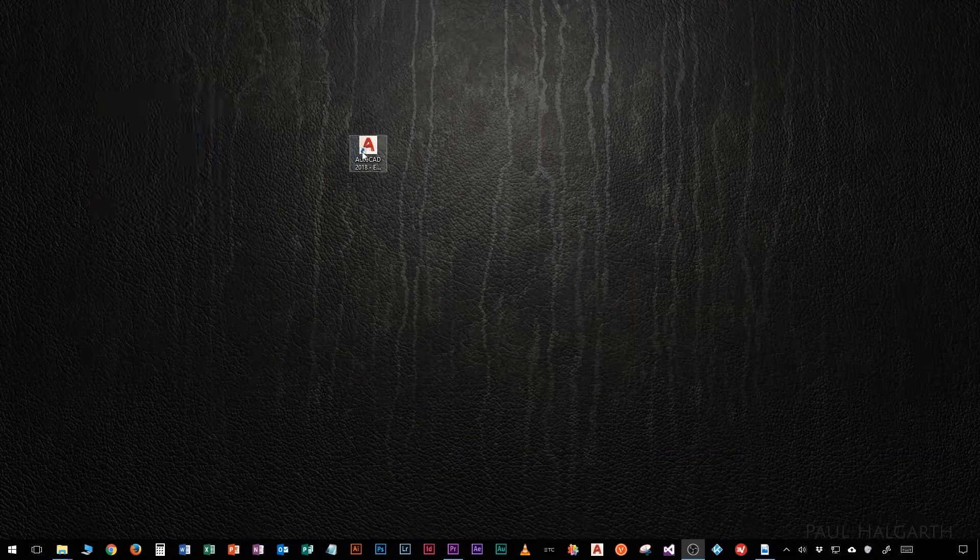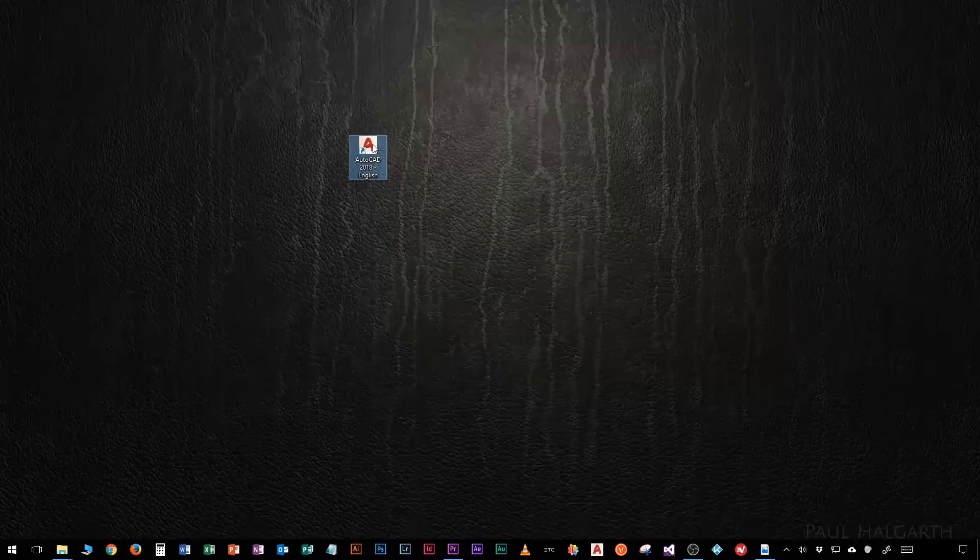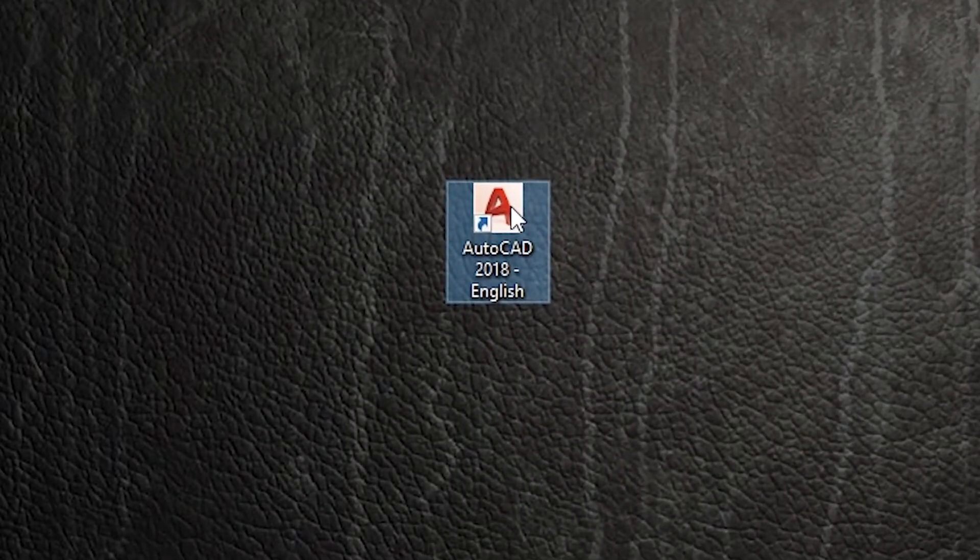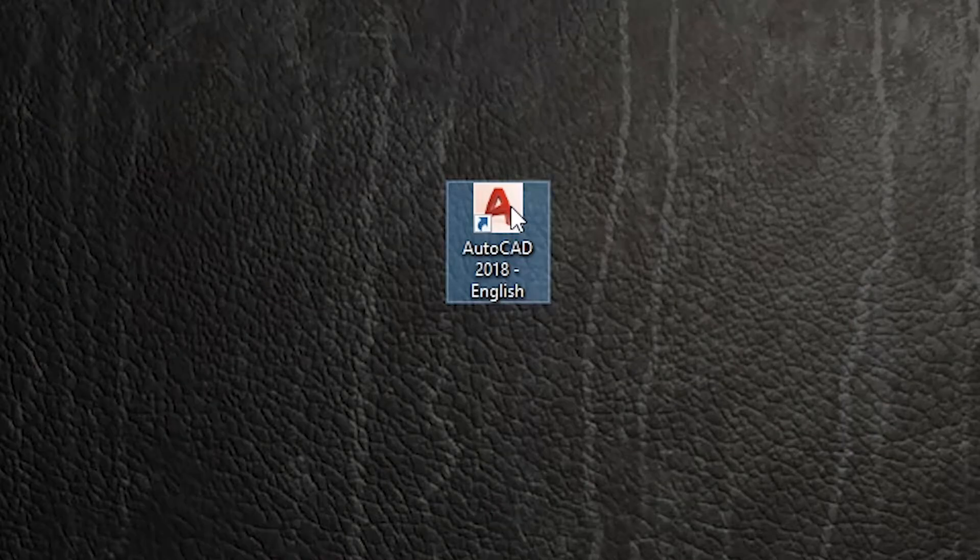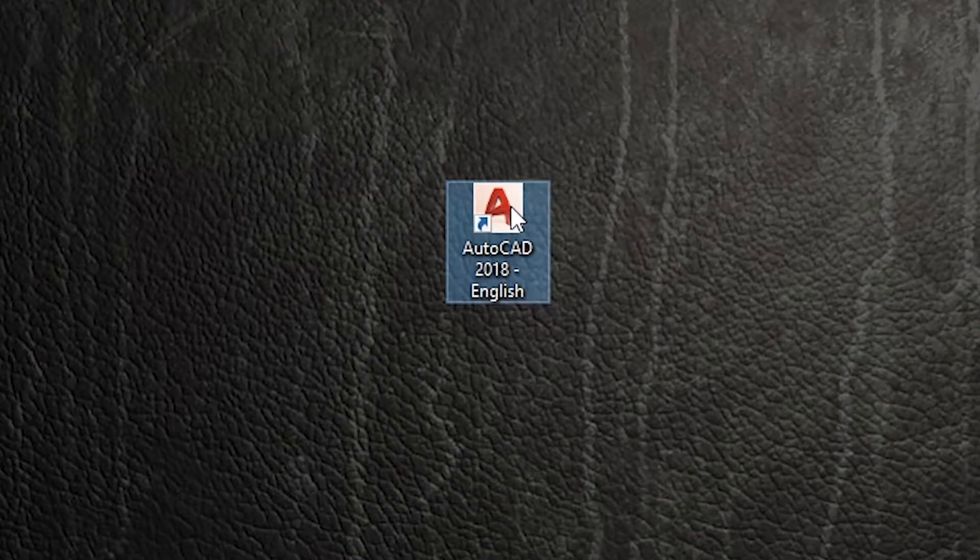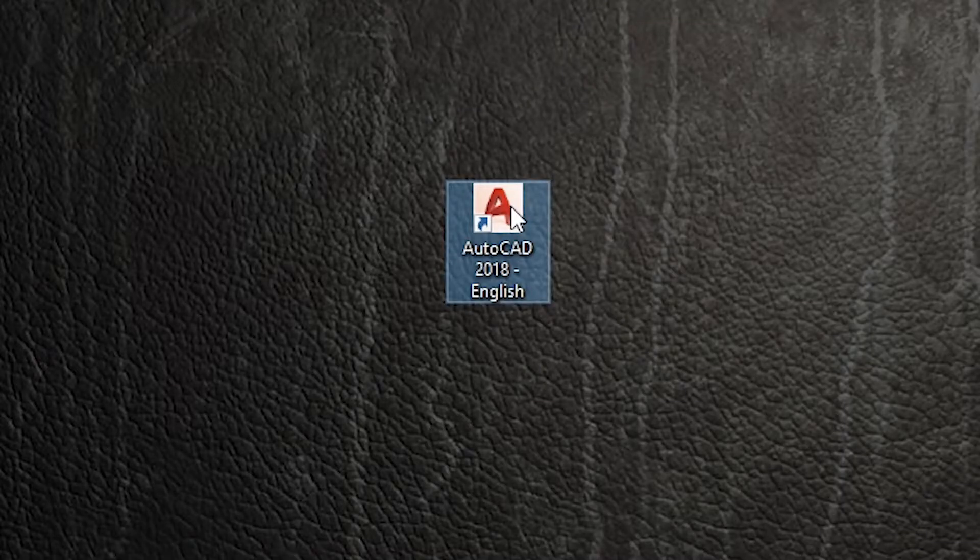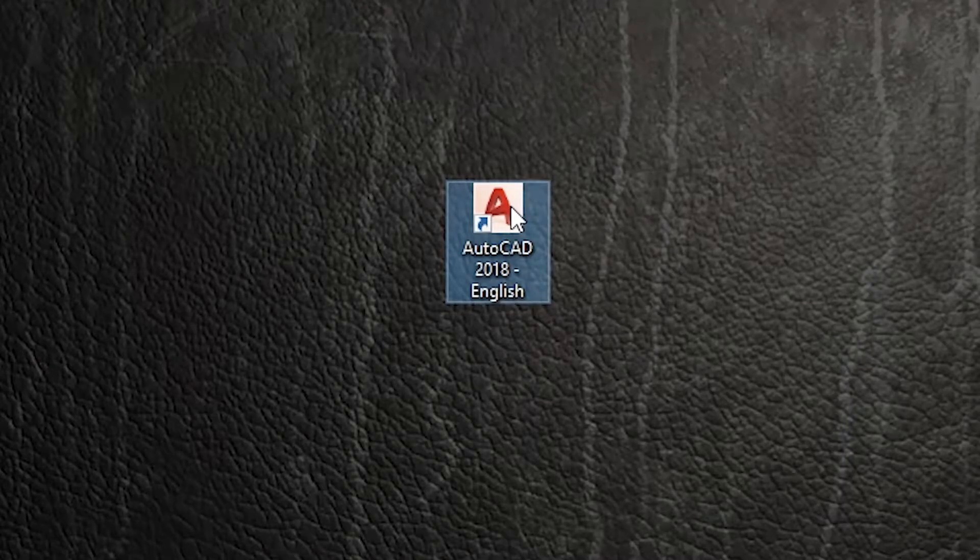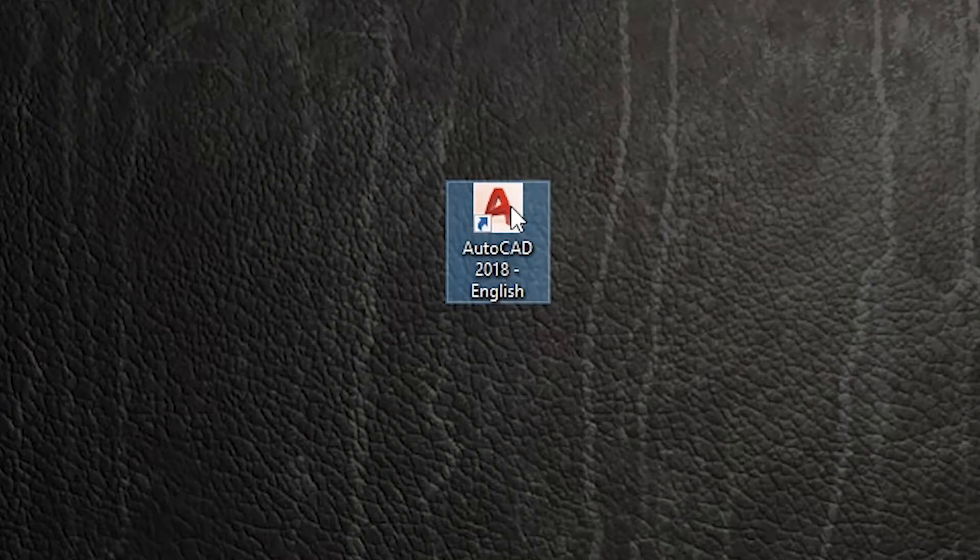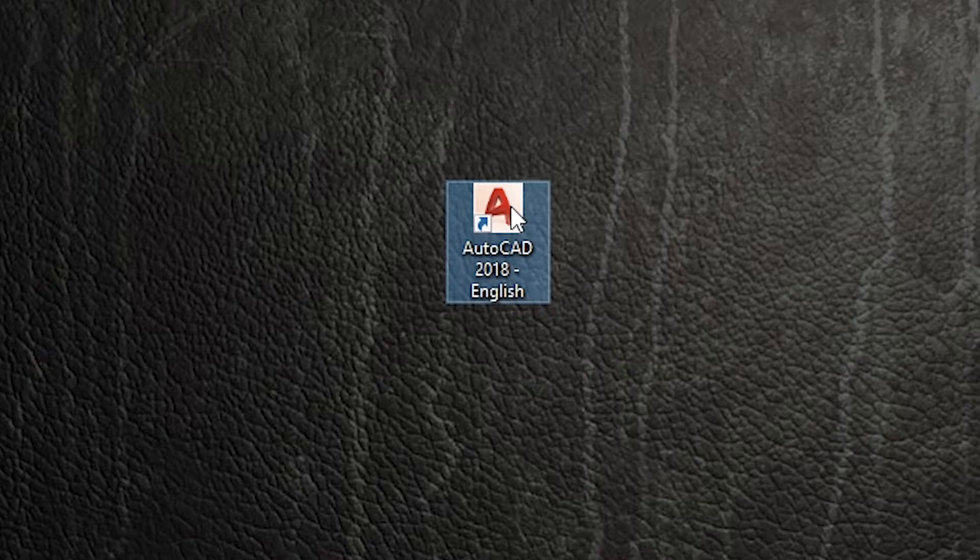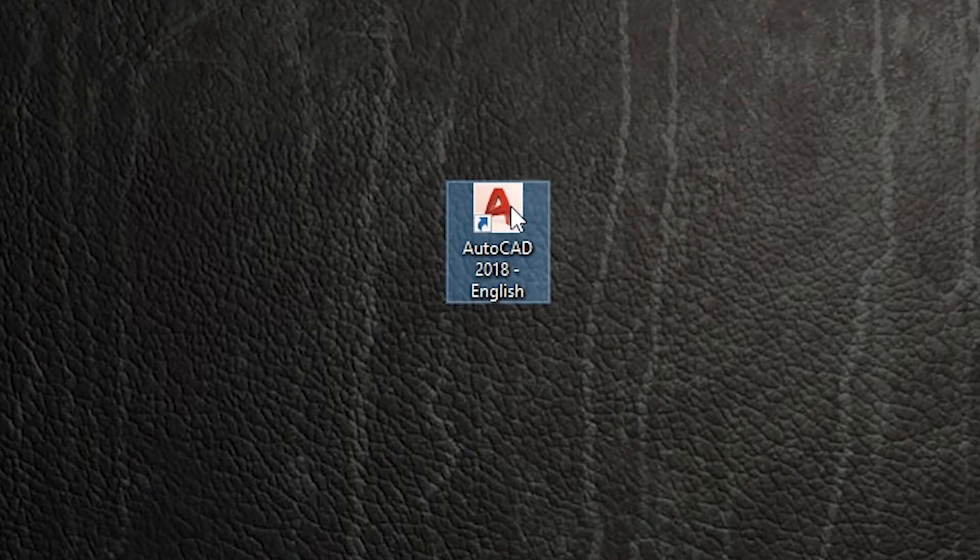We are now going to launch the AutoCAD application and this is the icon that you need to find and double click it. You will find that AutoCAD will take a while to load up on the Lipper computers. That's because they are networked versions and that means that they need to go send the information over to the servers, find out if there's enough network licenses available on the dongle, and if there is a spare one then it will let you launch the application.